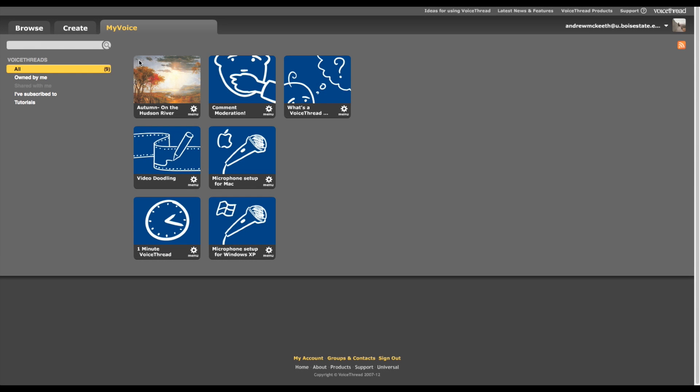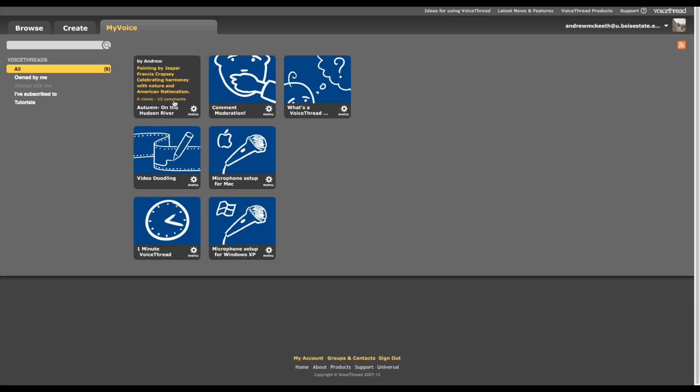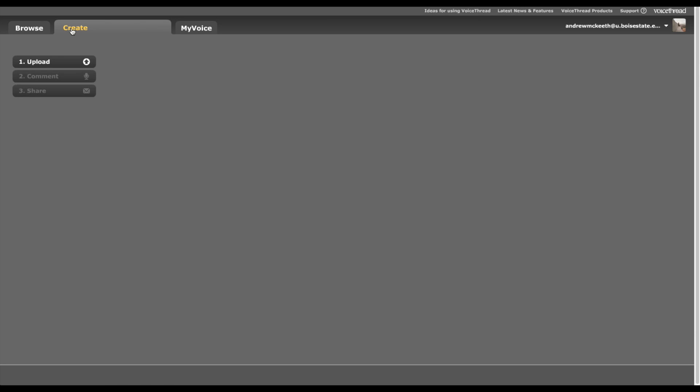When you log in, it's going to take you to the My Voice page on your VoiceThread account. This is where your VoiceThreads are going to end up once you've created them. So let's get around to the creation process. I'm going to go over here and click Create. And this is where we're going to start.